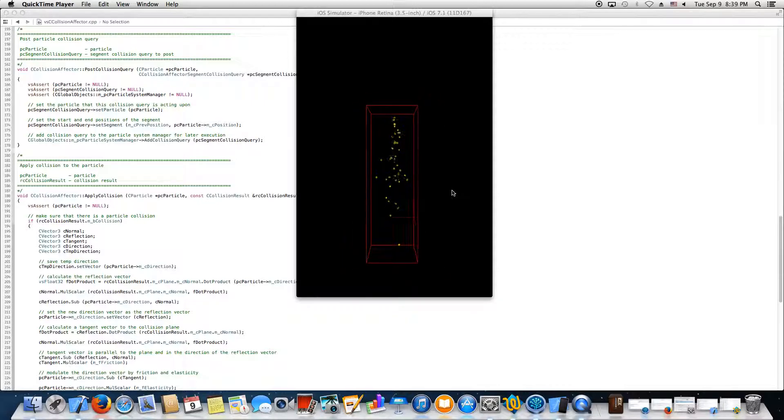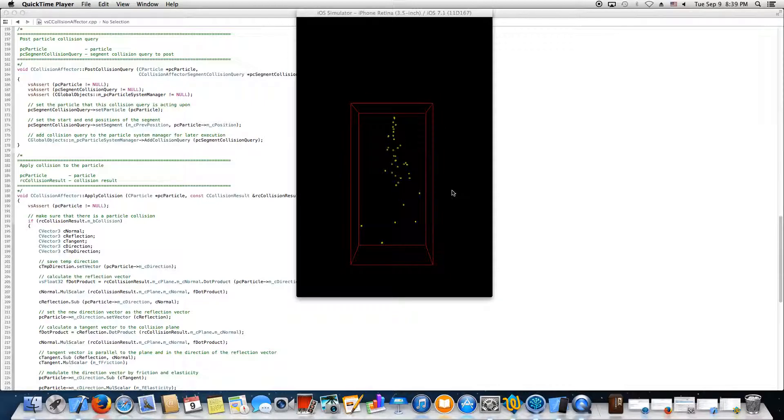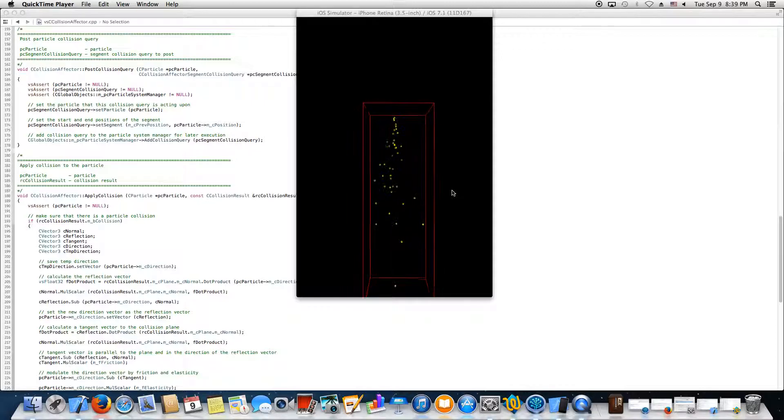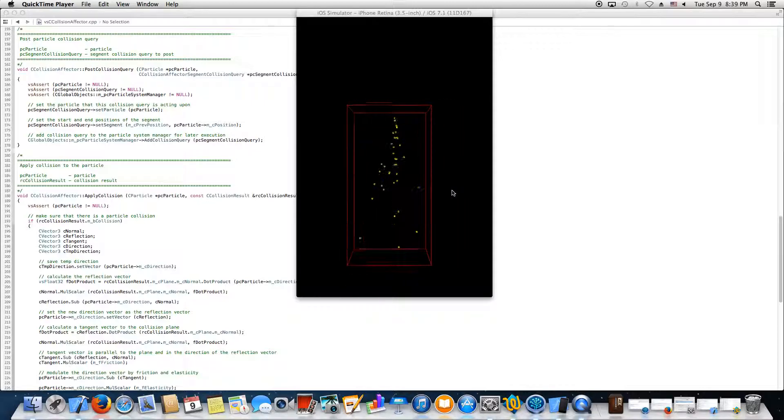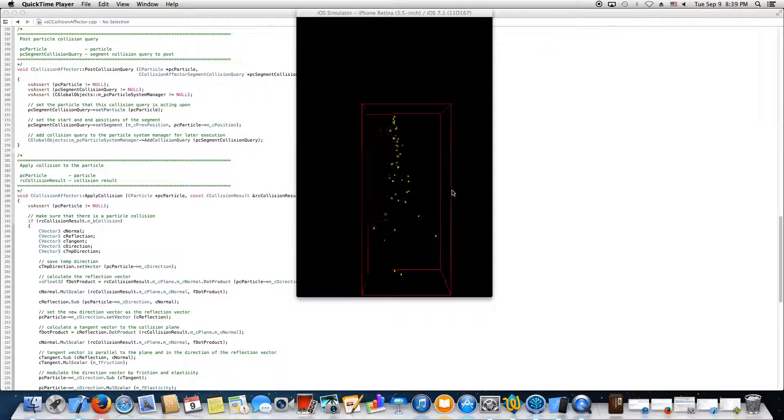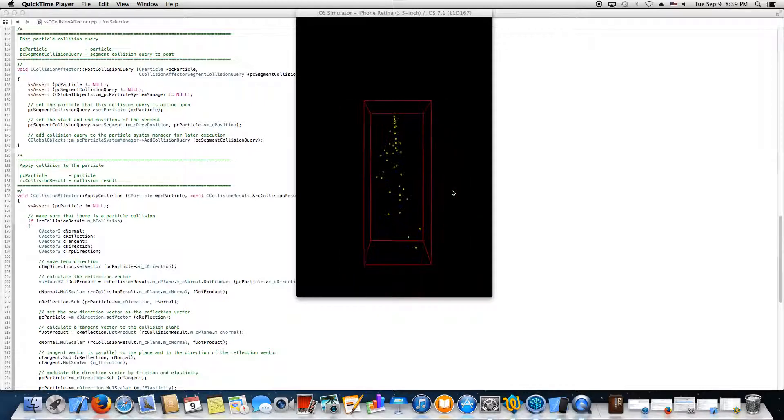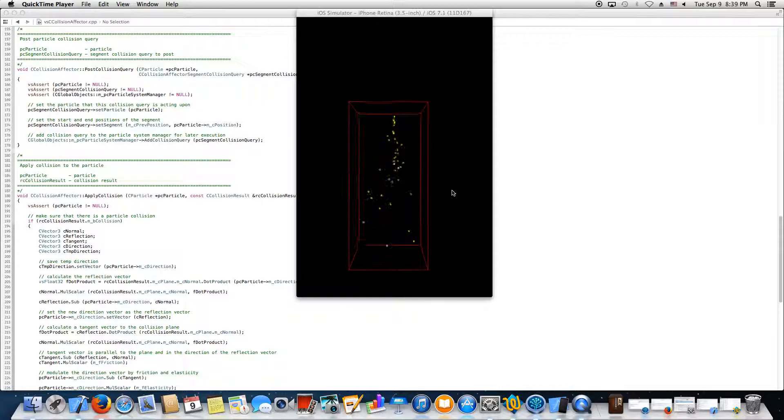text file—we'll call it a particle effects file—and he can create a limitless number of effects